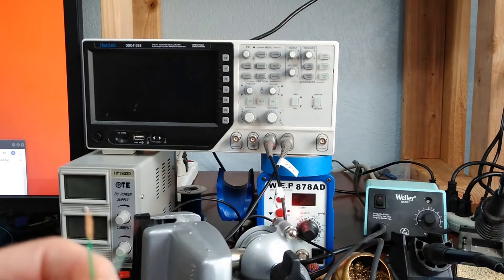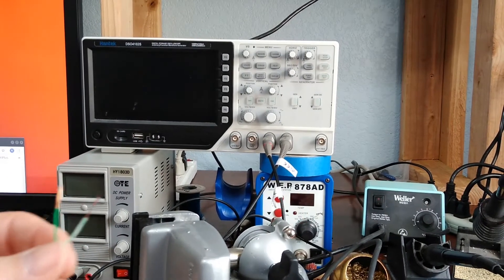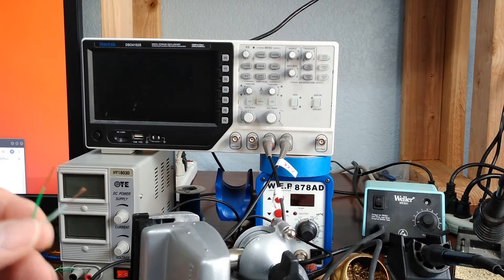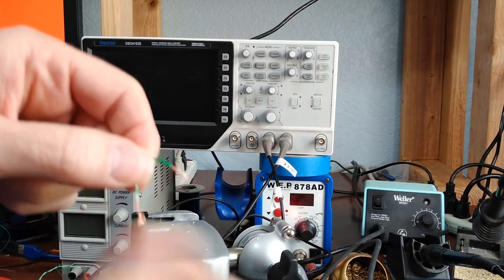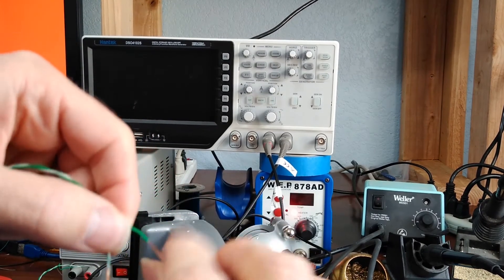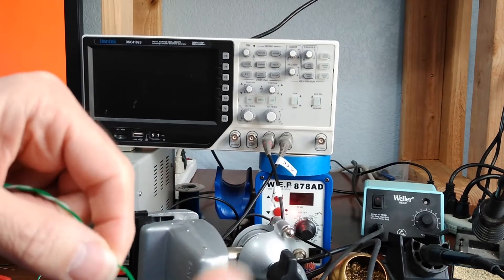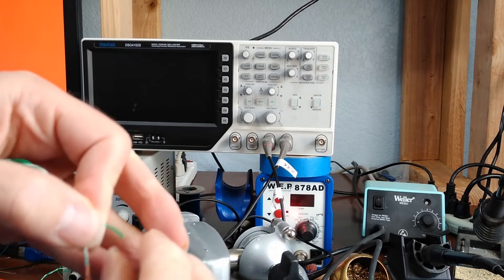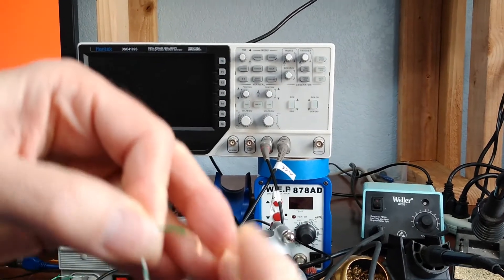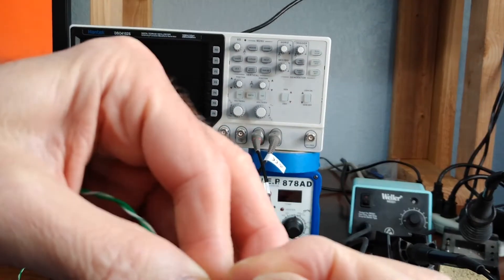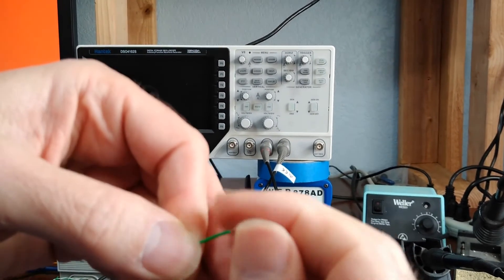This wire, by the way, came from a regular 10Base-T Ethernet cable. Twist them up a bit and bend them up.